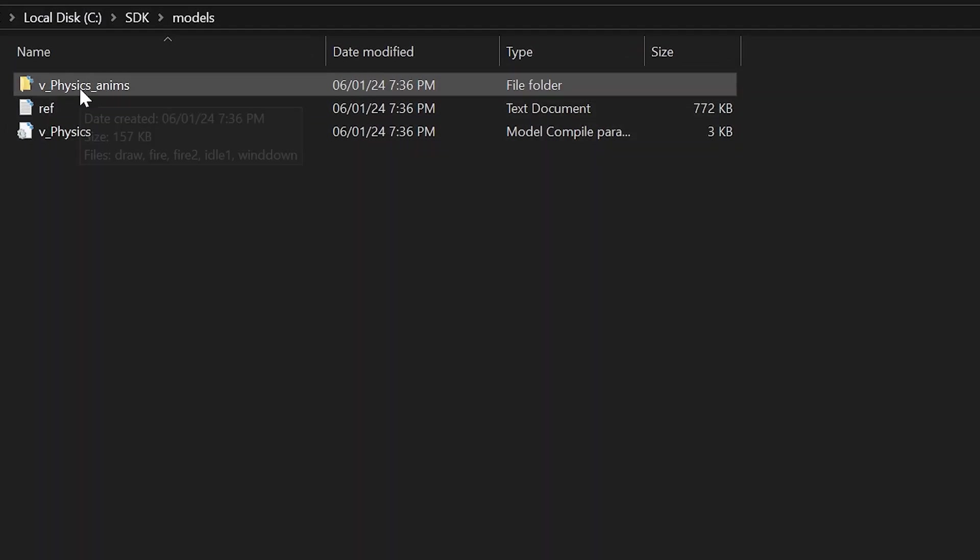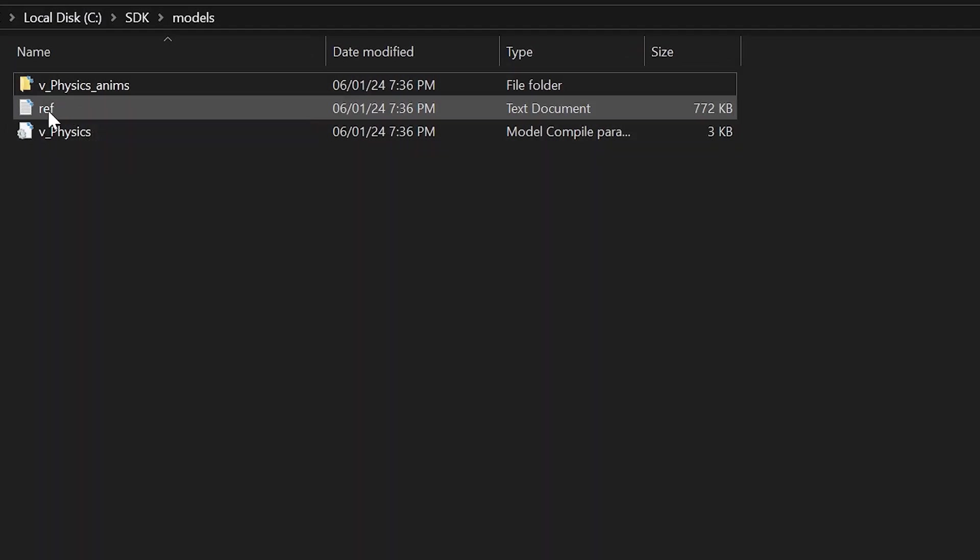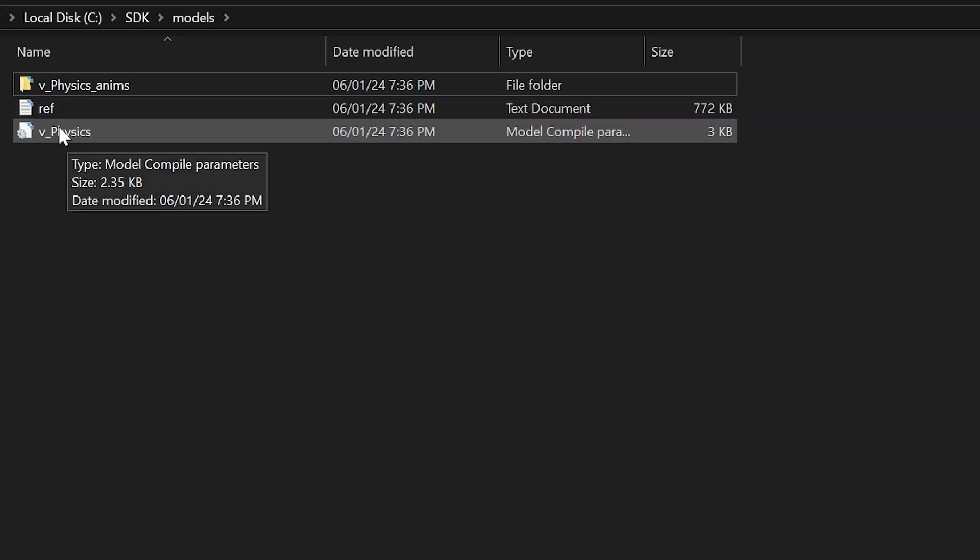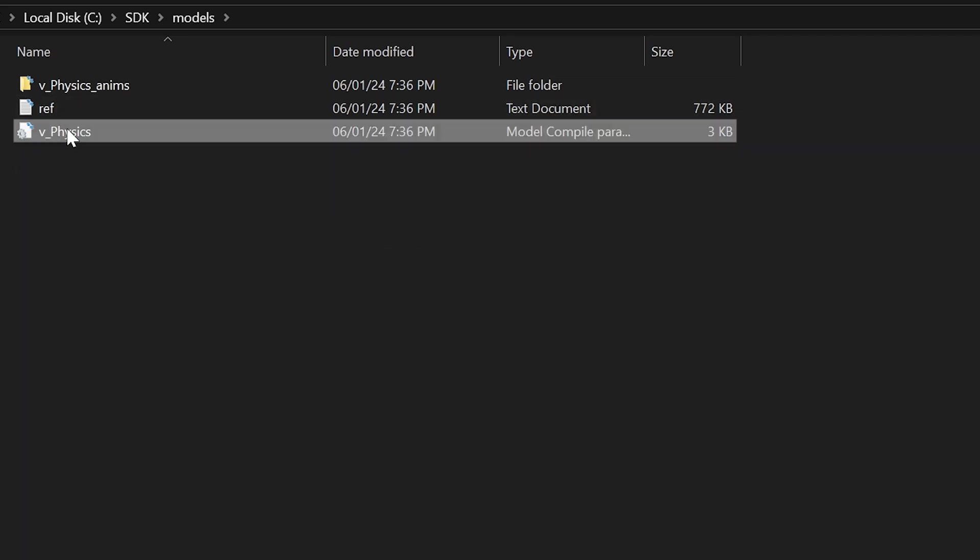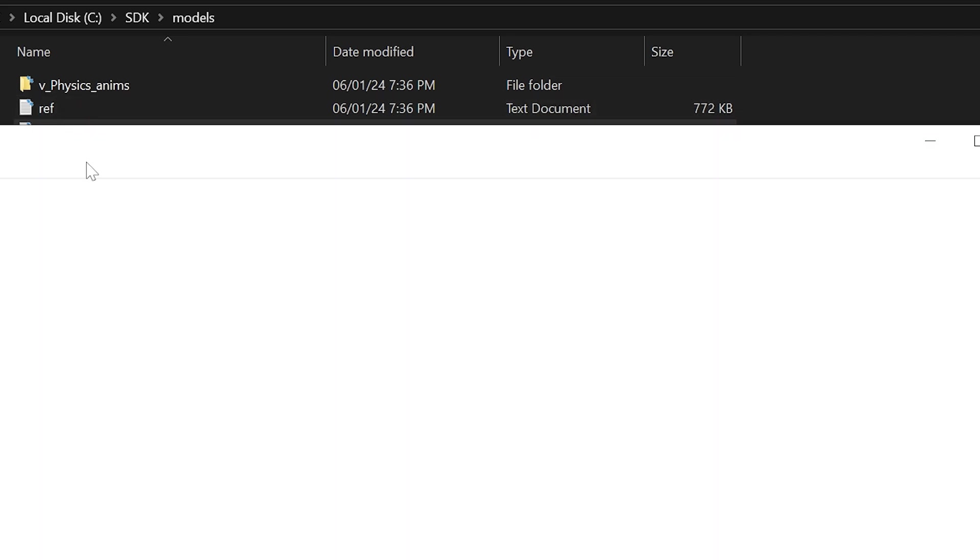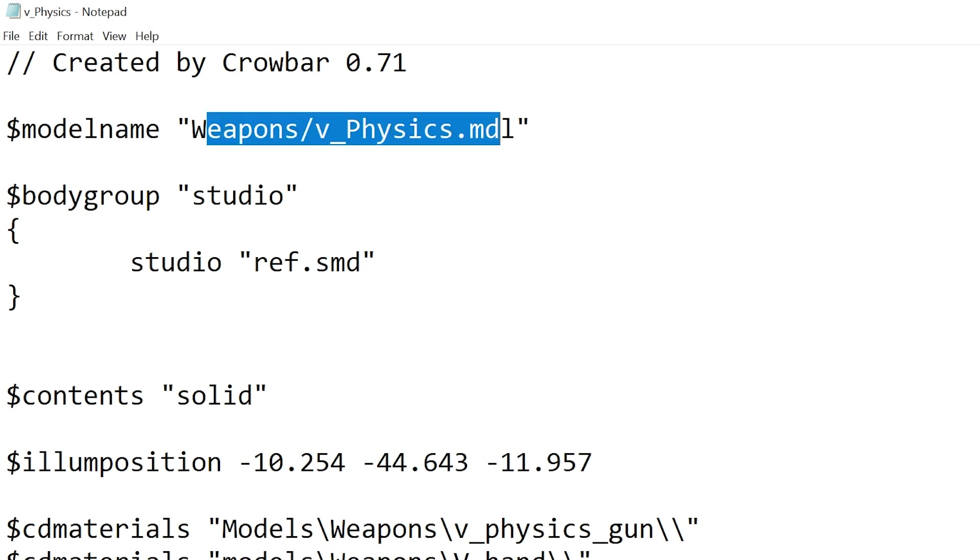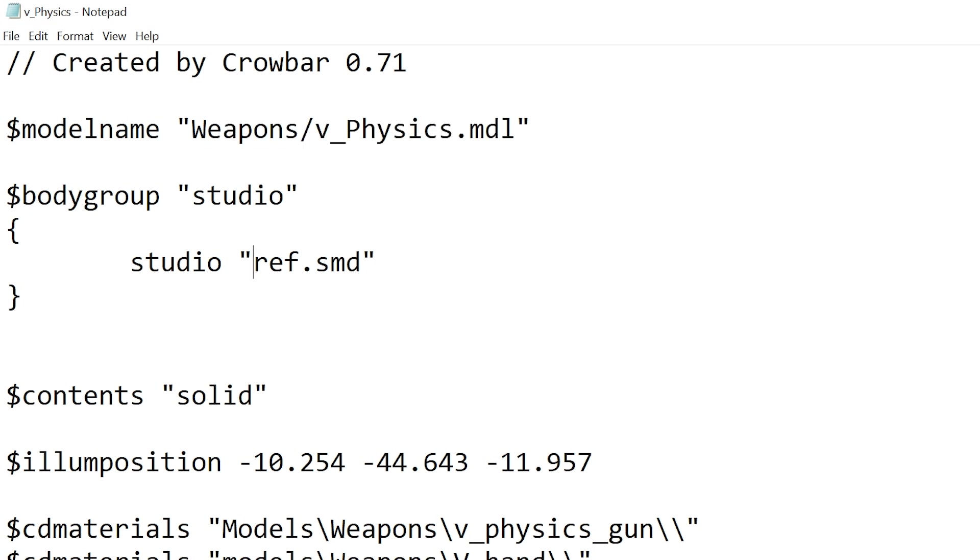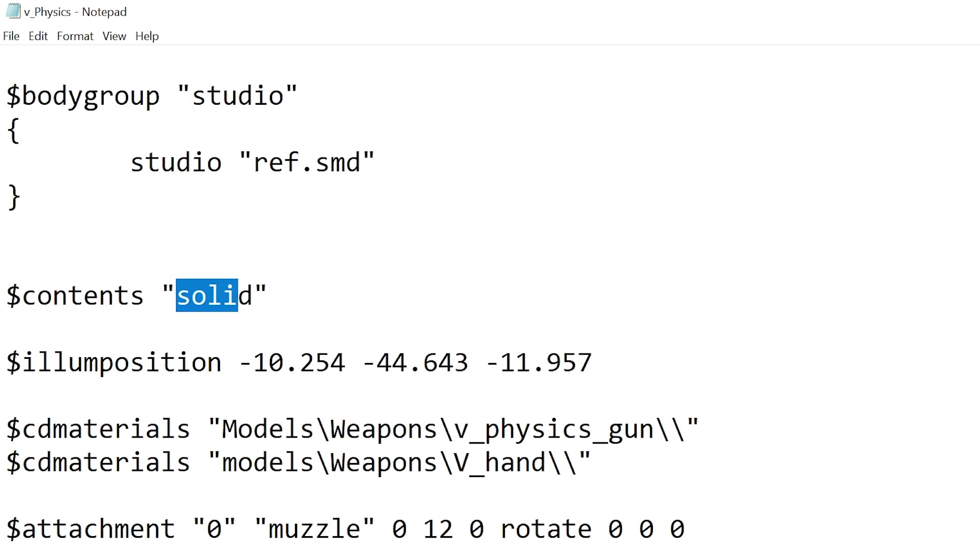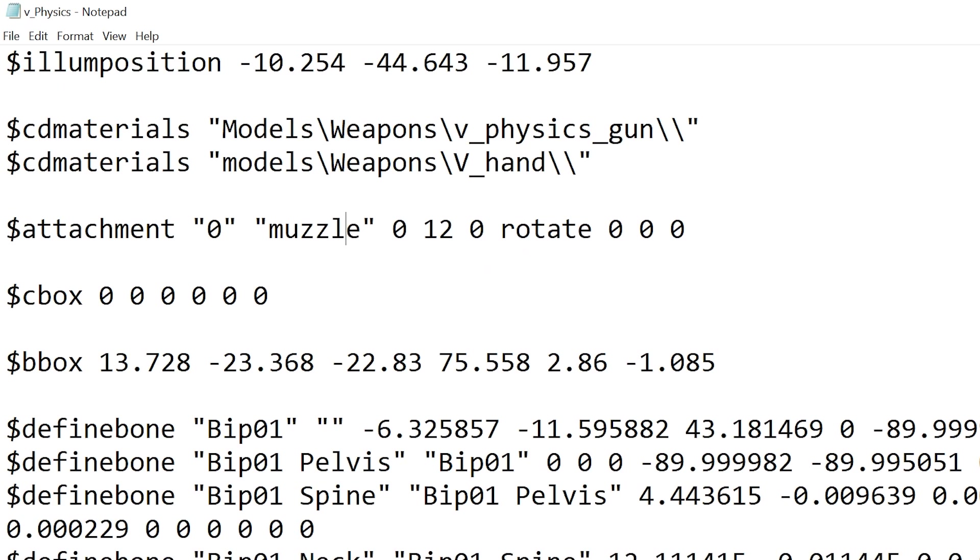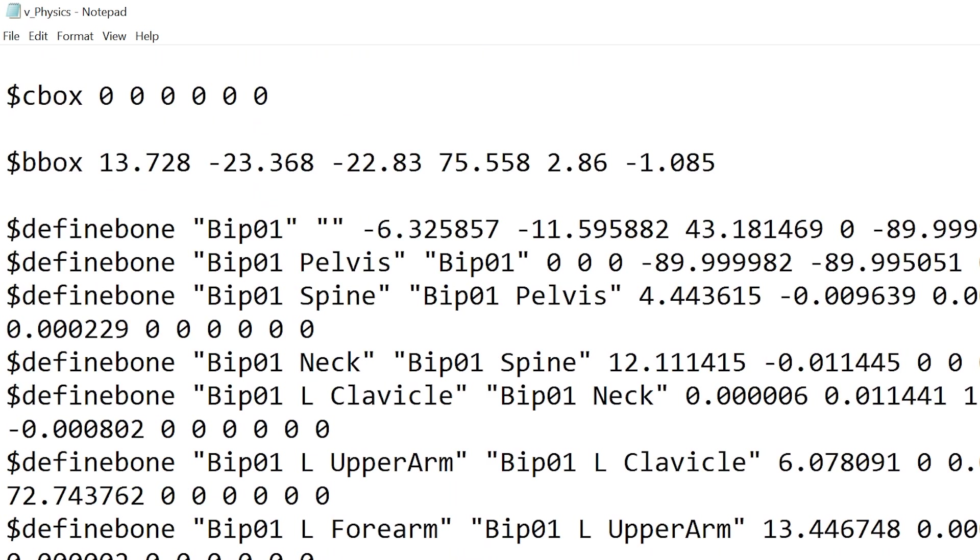So if we go over into this directory then we can see we've got an animations folder, a reference folder, and the QC file. So if we open up the QC file, you've got some important properties like what the model name is, the reference of the actual model and the contents materials for that model, and an attachment point for the muzzle.